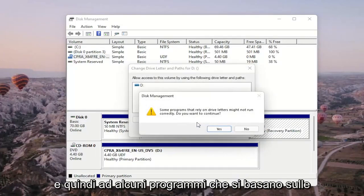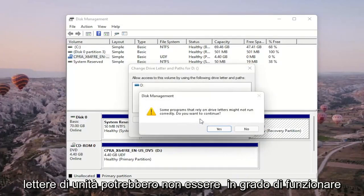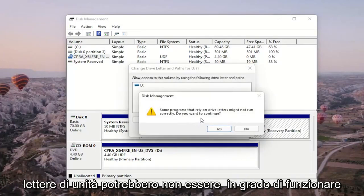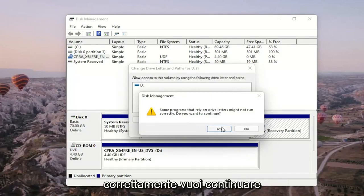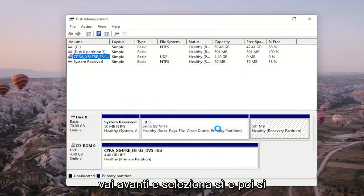You'll see a message: 'Some programs that rely on drive letters might not run correctly. Do you want to continue?' Go ahead and select Yes.